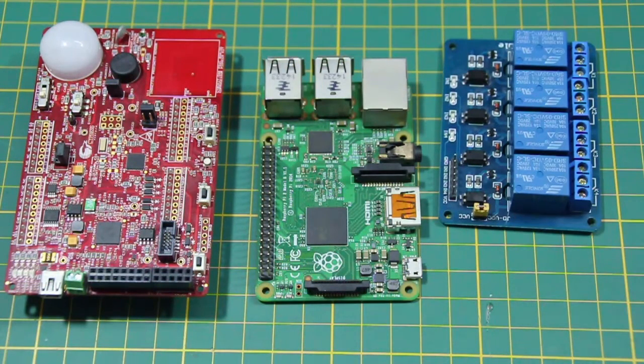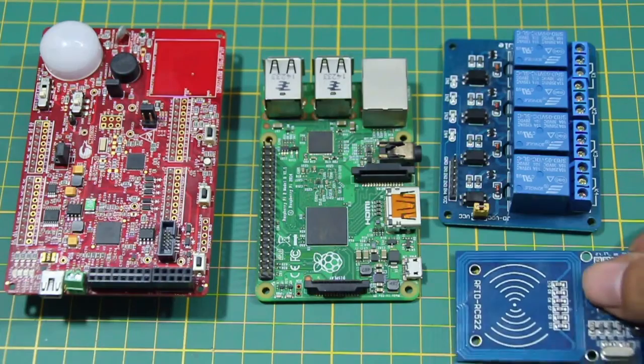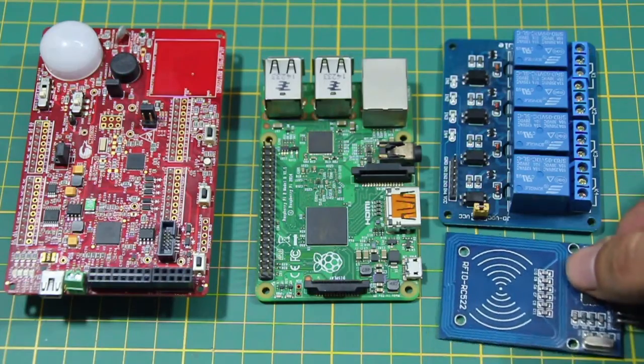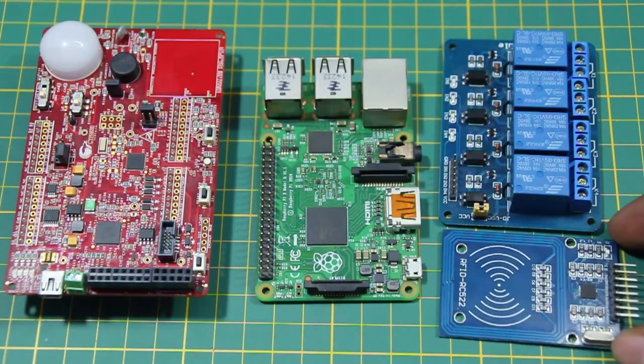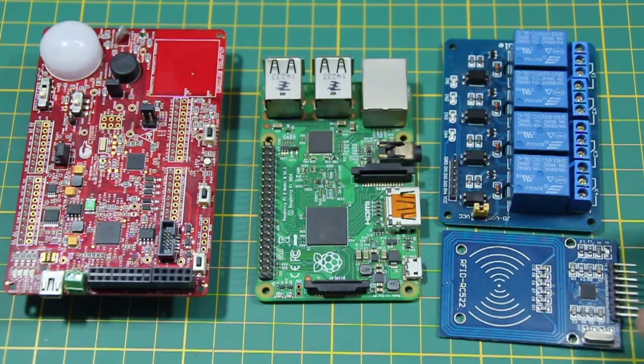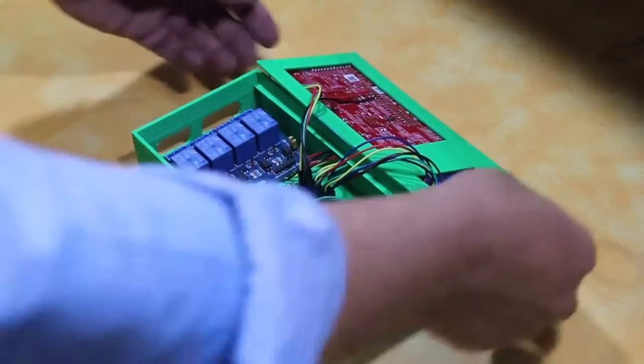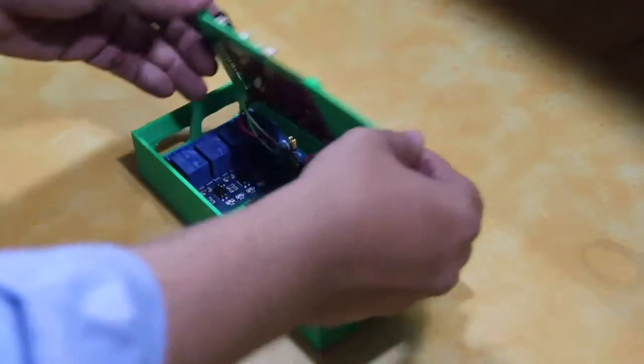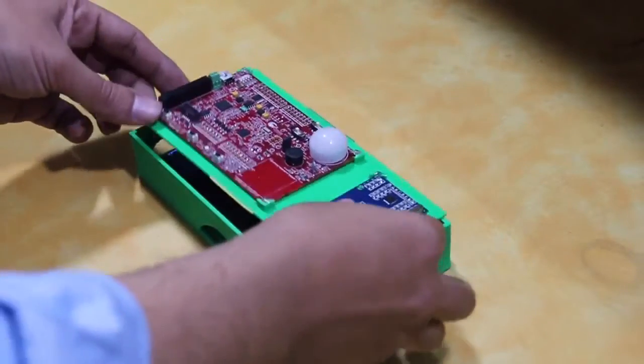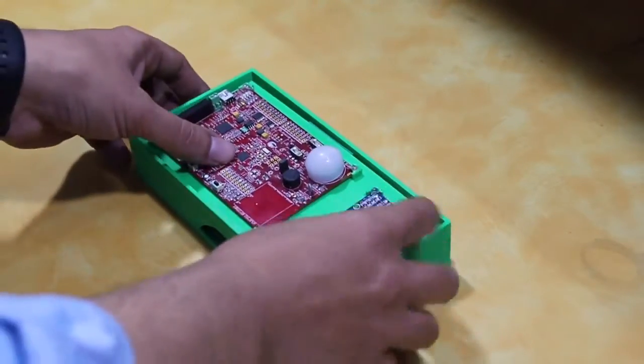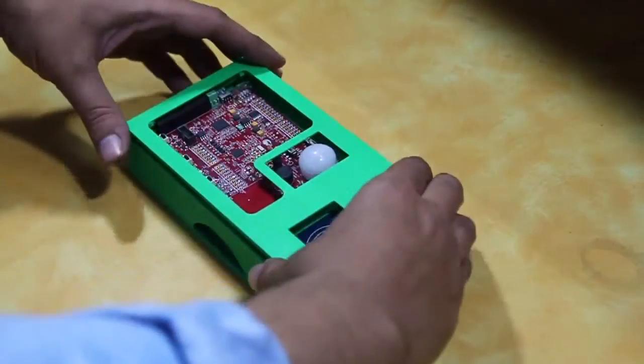A relay board is used to control external appliances and an MF RC 522 board is used to read RFID cards. The entire project is enclosed in a 3D printed enclosure designed in Fusion 360.